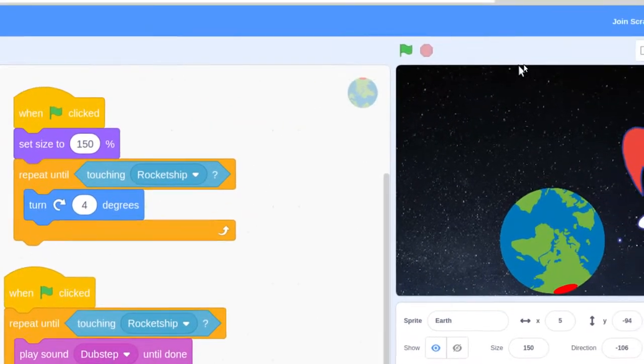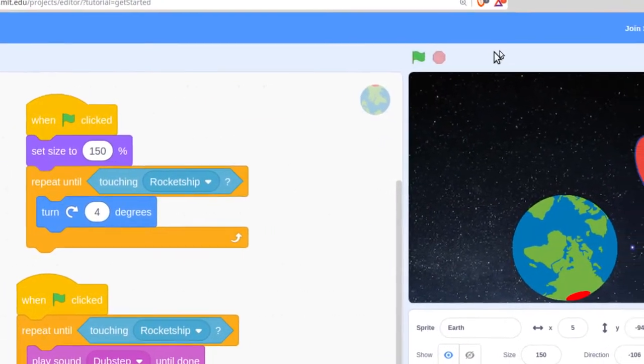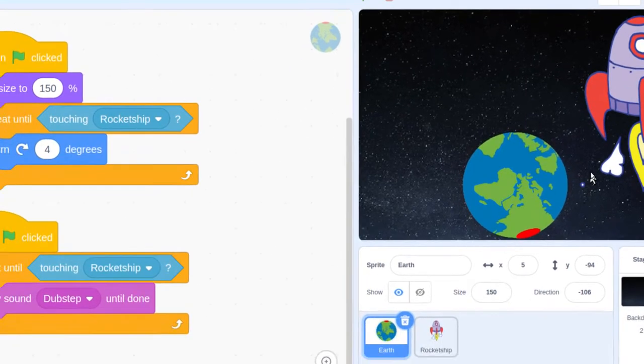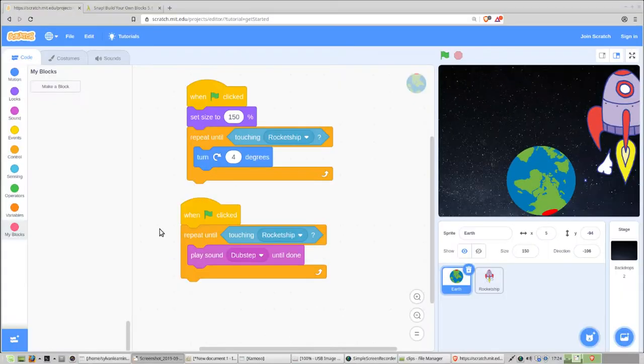You can go ahead and test this by clicking the green flag — just make sure your rocket ship is not touching the Earth. Okay, that's it for our Earth, so now click on the rocket ship and we'll start coding that one.